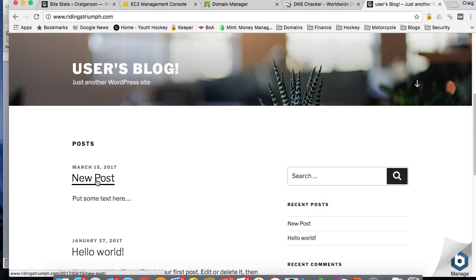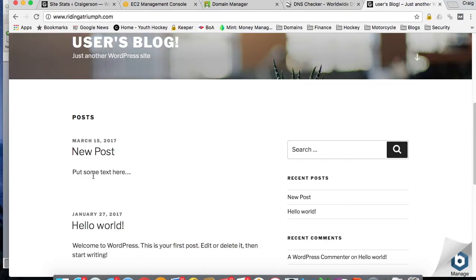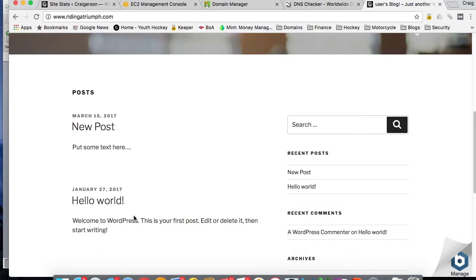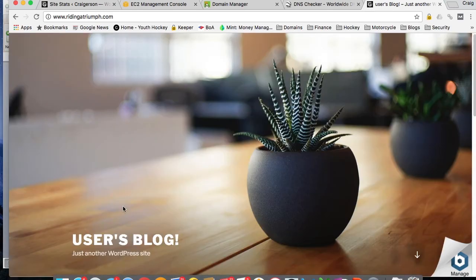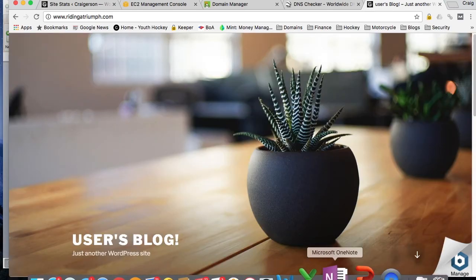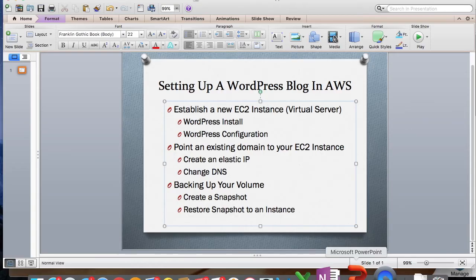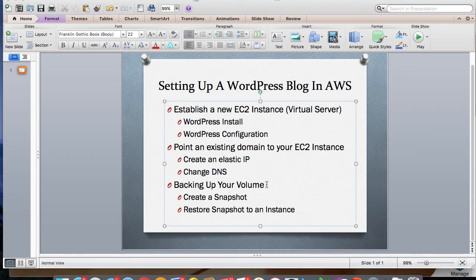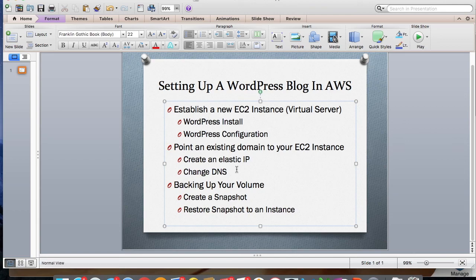There's our post that we added, some text, our hello world post. Everything's working. That's all you really need to do to point an existing domain name to your EC2 instance.